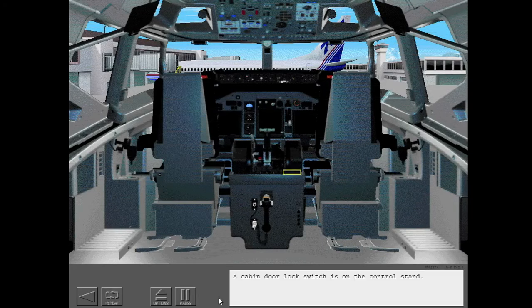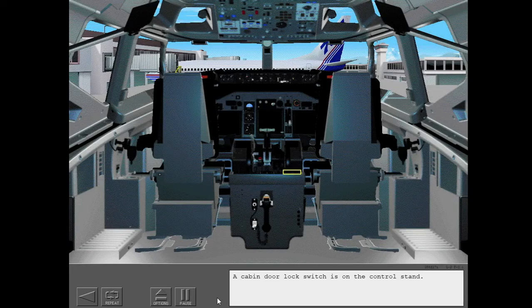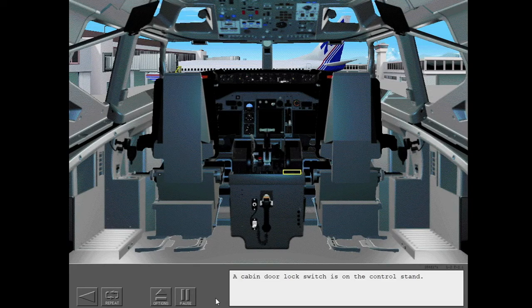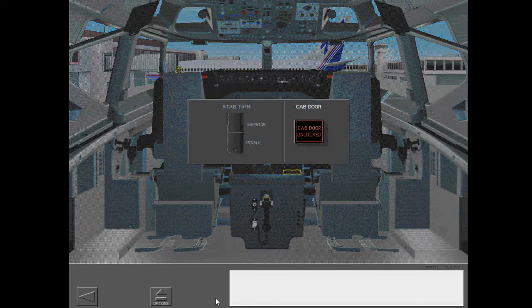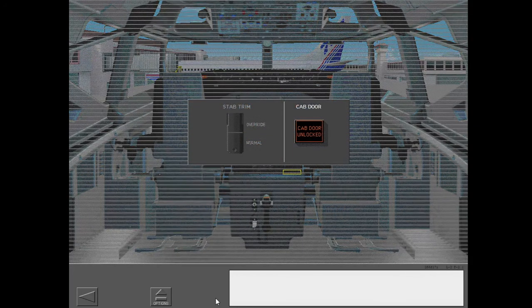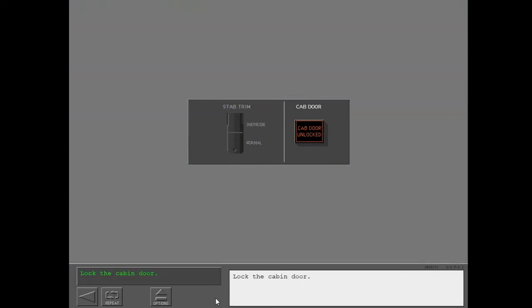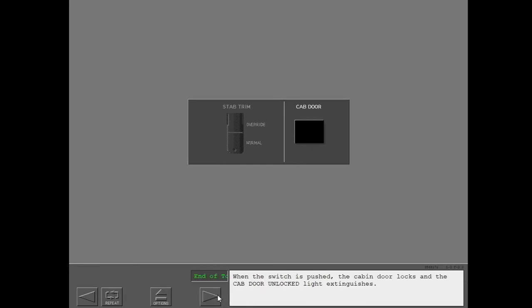A cabin door locked switch is on the control stand. When the switch is pushed, the cabin door locks and the cab door unlocked light extinguishes.